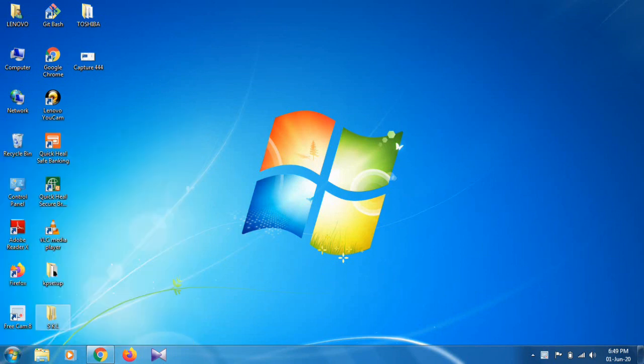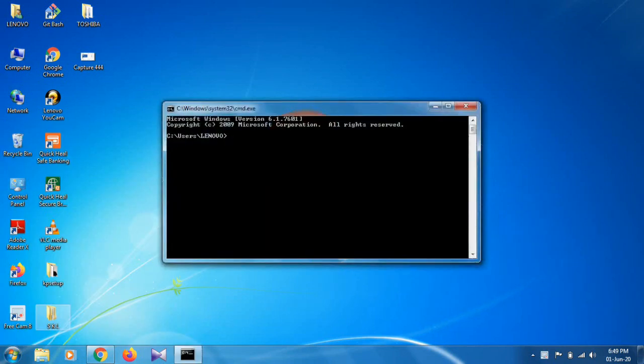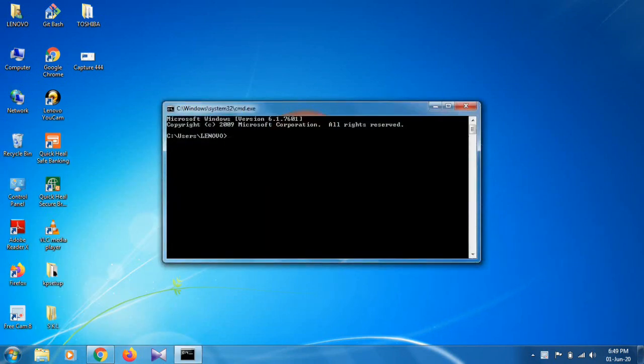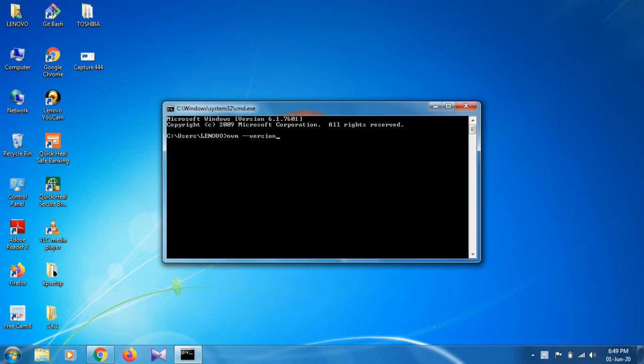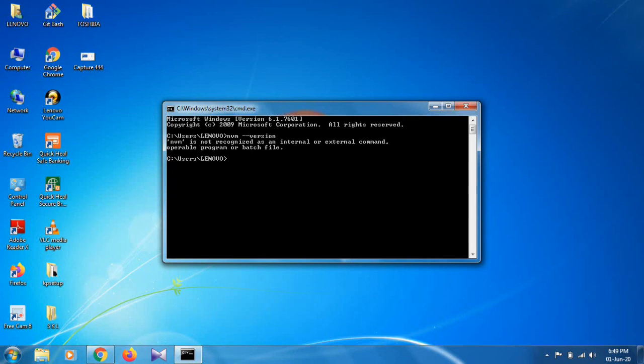Type CMD to open the command prompt. Then type 'nvm --version'. As you can see, NVM is not recognized as an internal or external command, which means NVM is not installed in my system.